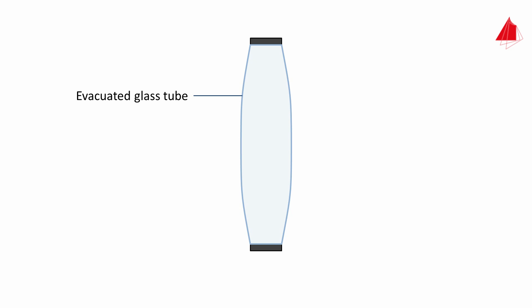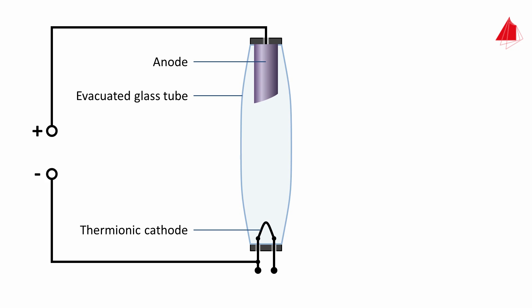But how are x-rays actually produced? They are generated in a so-called x-ray tube. To build an x-ray tube, first of all a thin-walled glass tube with a high vacuum within is needed. In the lower part of the tube, a V-shaped wire made of tungsten is positioned. This is the so-called thermionic cathode. A cylinder with an inclined end face is located in the upper part of the tube. This cylinder is the anode, made of a refractory metal that conducts heat well. From a high voltage source, the positive pole is connected to the anode and the negative pole to the thermionic cathode.